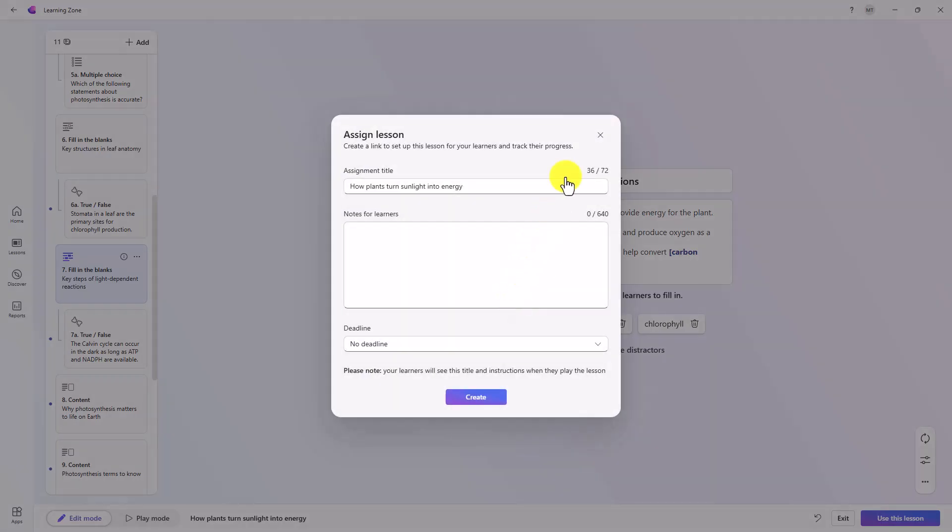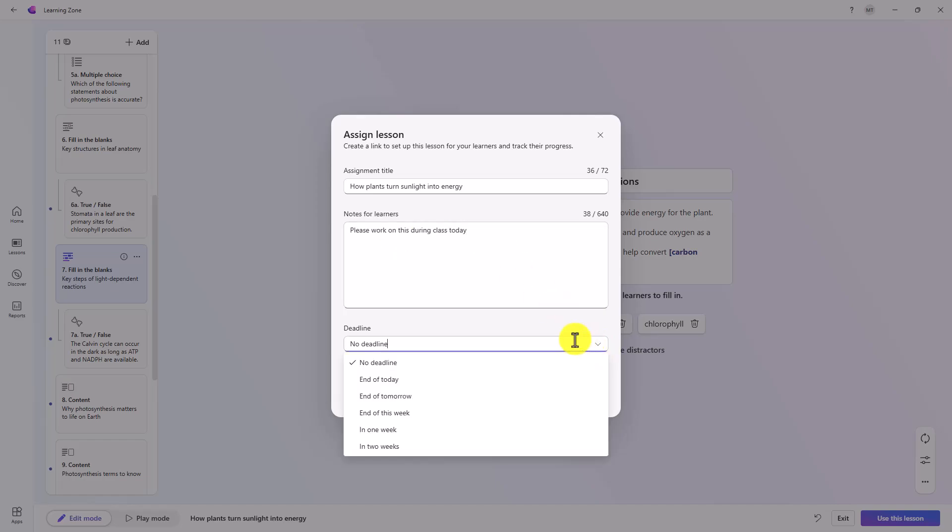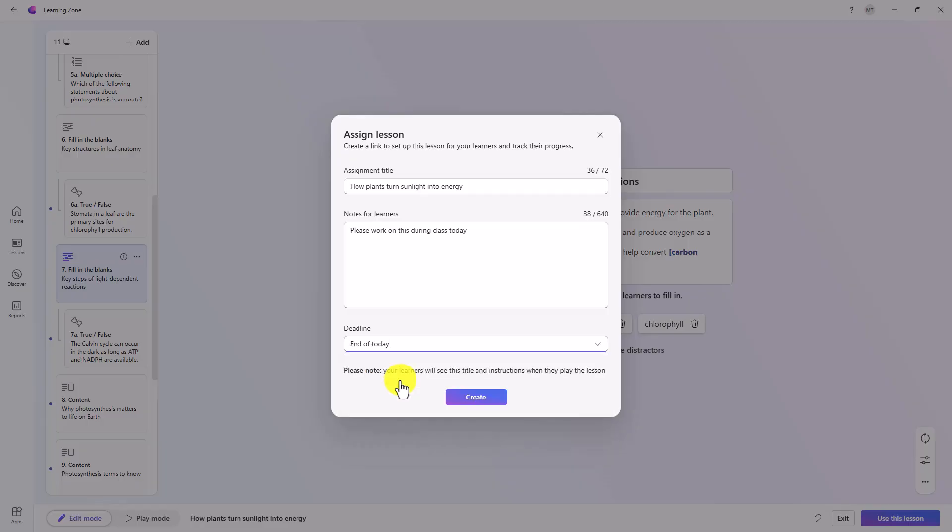Now I'm ready to assign this to learners. I'll click assign to learners. It says assignment title. If I want to add any notes, please work on this during class today. Maybe I'm going to set a deadline. We'll say end of today. And now I'll click create.